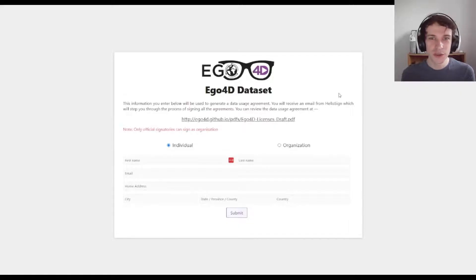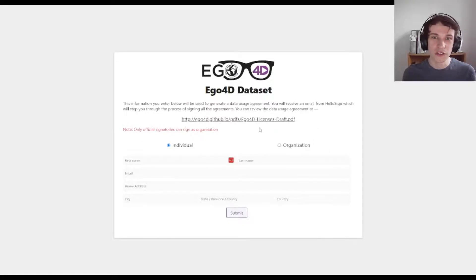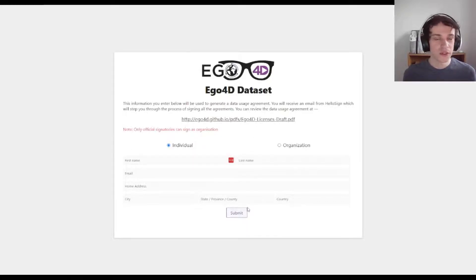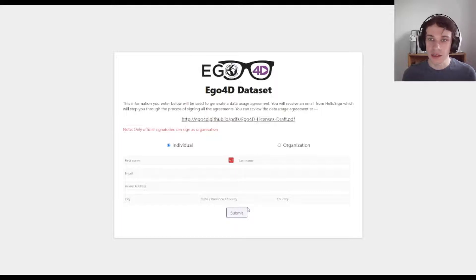You can see we have two options to sign for access: either signing as an individual or signing as an organization. For most cases, we envisage people signing as individuals, as you can only sign as an organization if you are able to sign on behalf of your entire organization. Please fill in your details and then click submit. Within 24 to 48 hours, you should get an email back giving you the ability to sign the different licenses. Once this is sent, you will then get an access key which allows you to access the dataset.